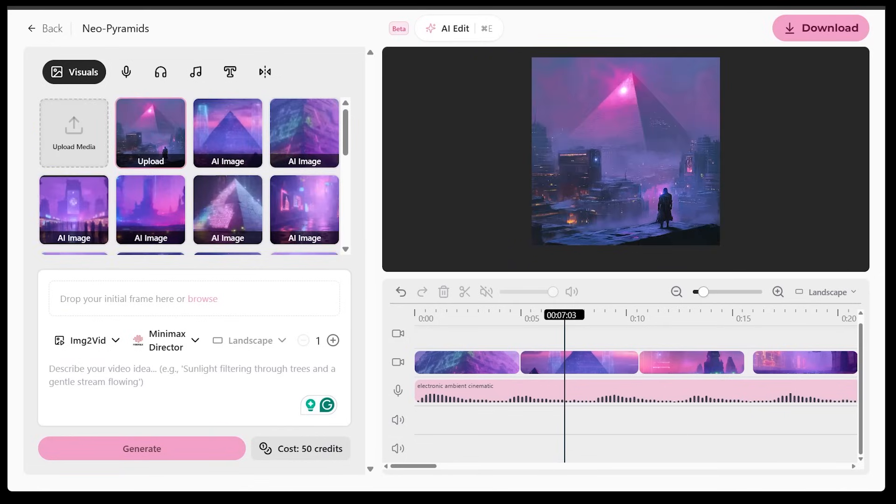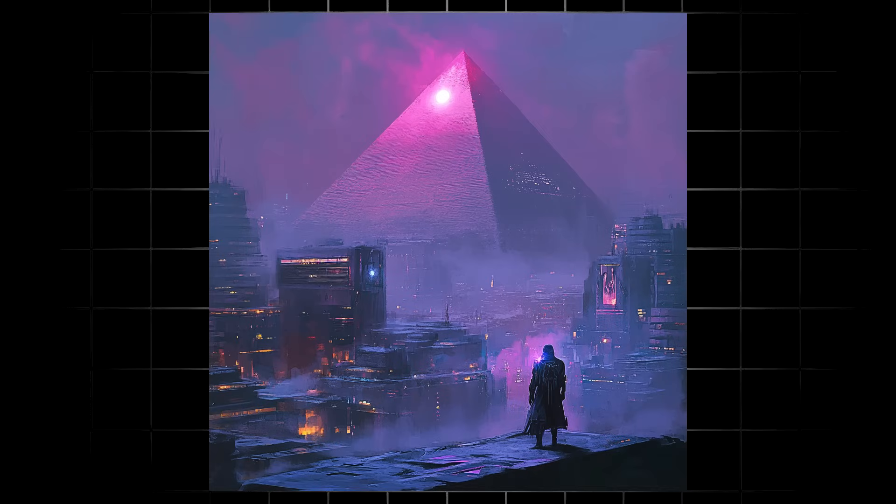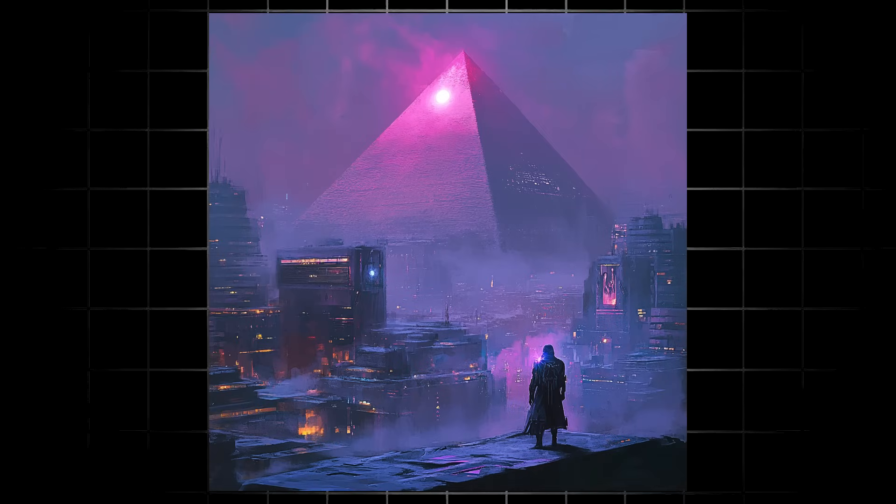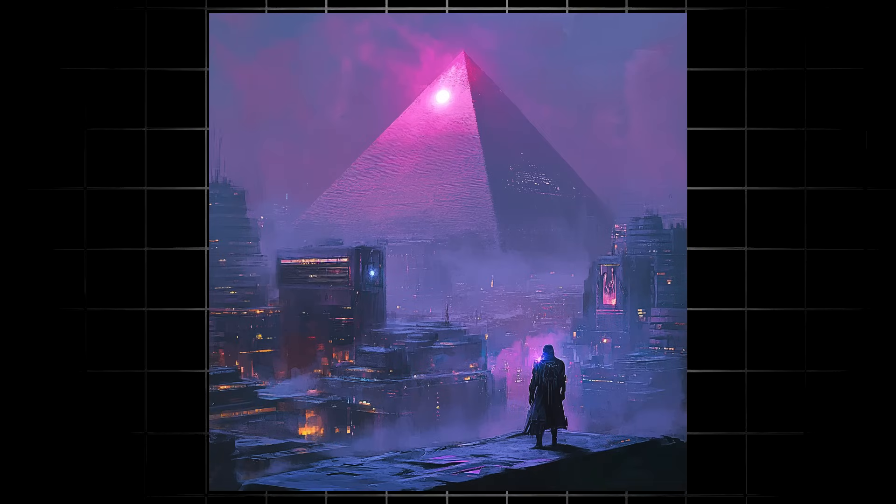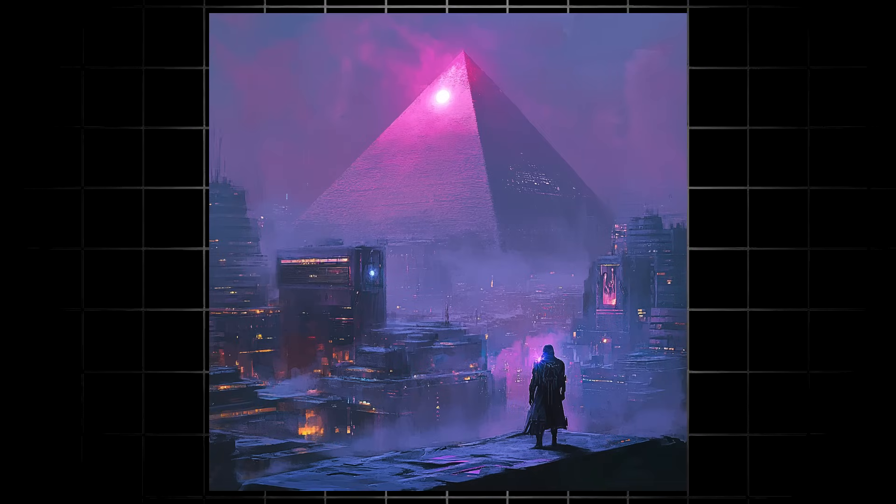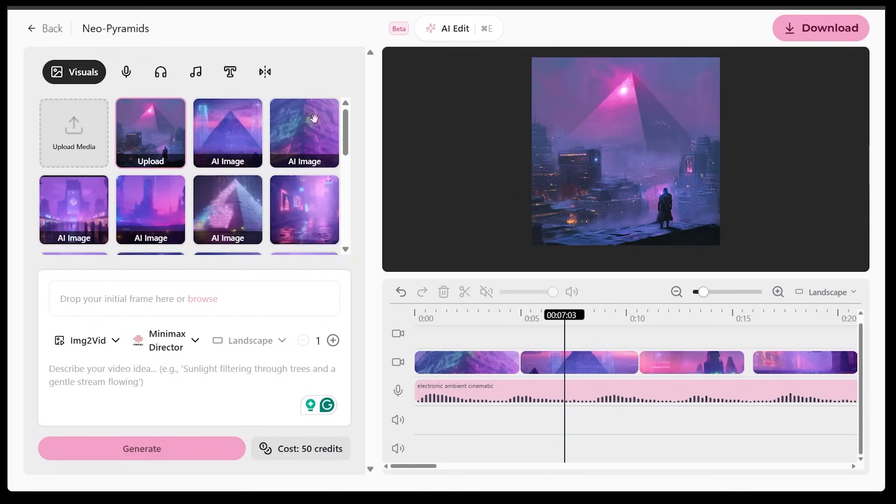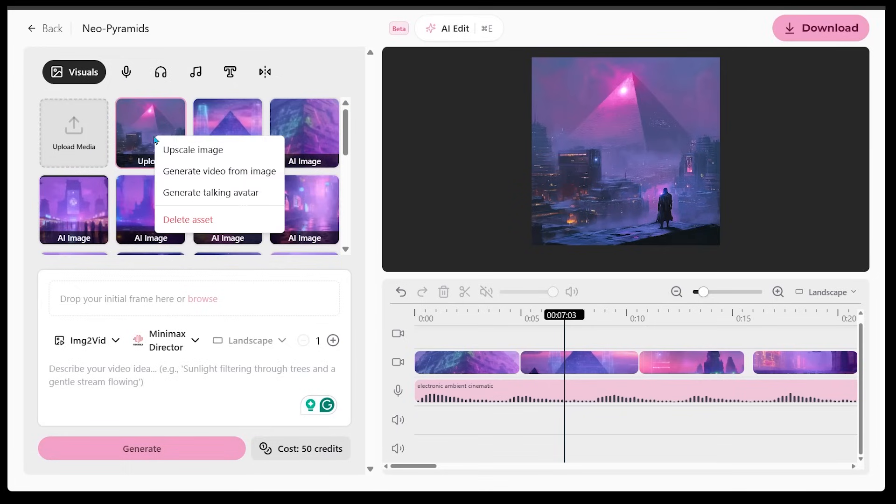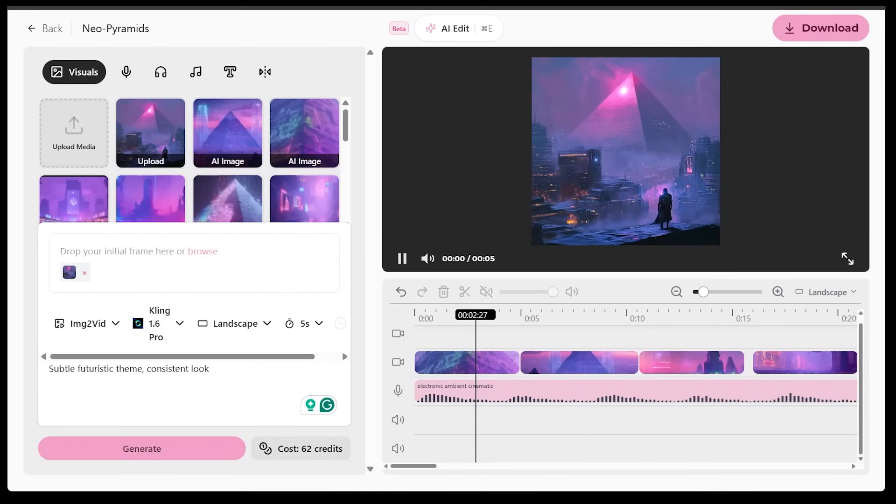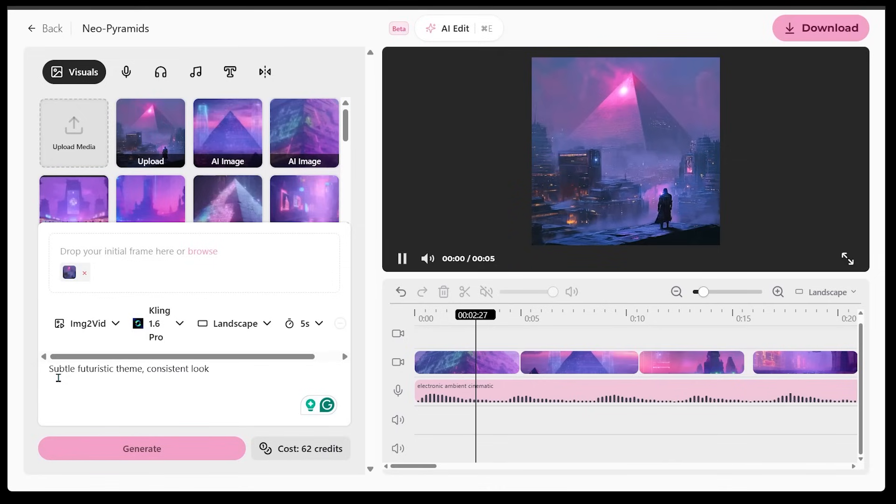All right. So for the next one here, we're going to generate a video from an image here. So I just have my initial image selected here. So this was the main image that I used as a foundation to actually make my video. So I'm just going to come over to my image on the left-hand side and right-click and I'm going to go ahead and hit generate video from image. So when I do that, it just goes ahead and it fills out all the settings here.